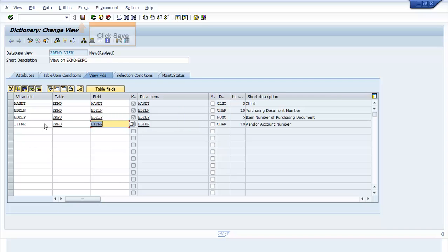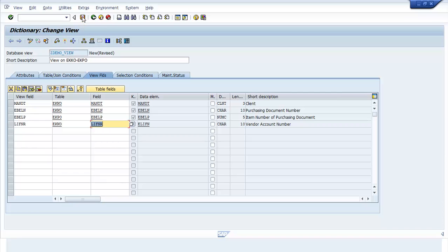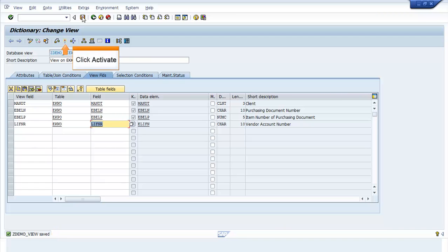Click Save. The ZDEMO_VIEW Saved message appears. Click Activate. The Objects Activated message appears.